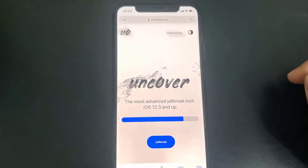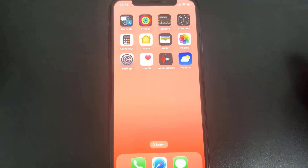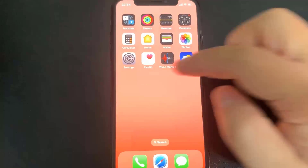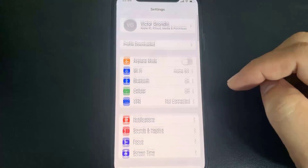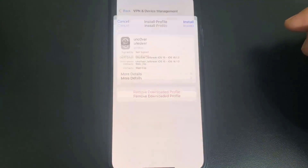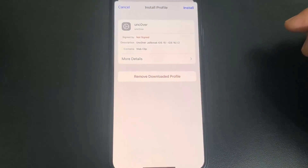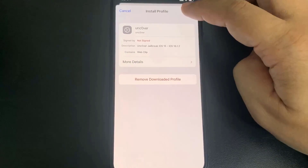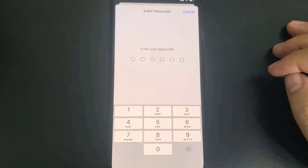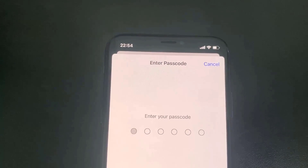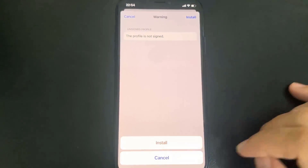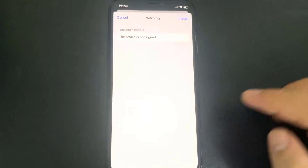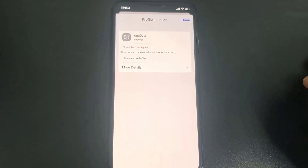Open up Settings. Once you're in Settings you should see a message at the top that says Profile Downloaded. Go ahead and press on that, then press Install, and after you press Install put in your password. After you enter your password press Install again — there will be a final confirmation in red, press that and you're good.